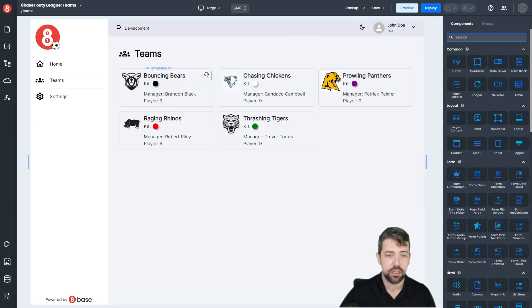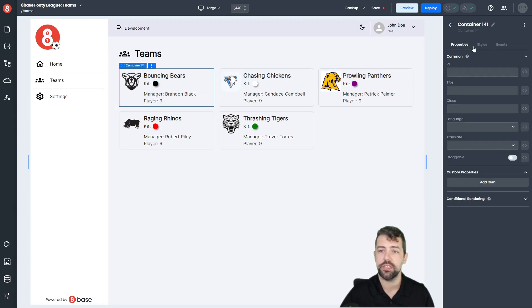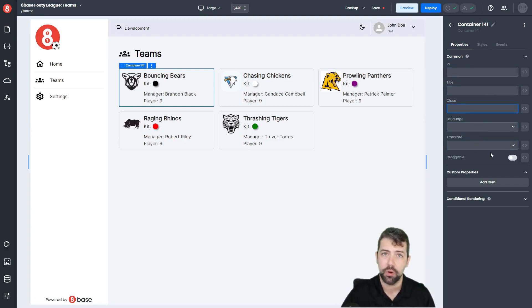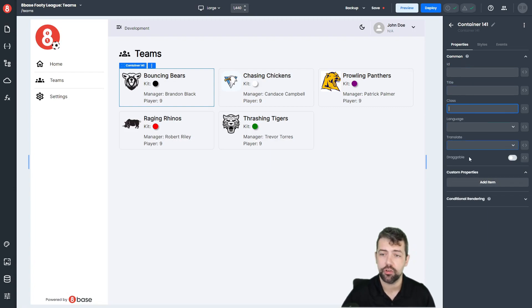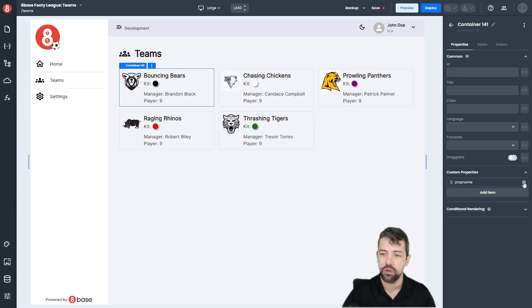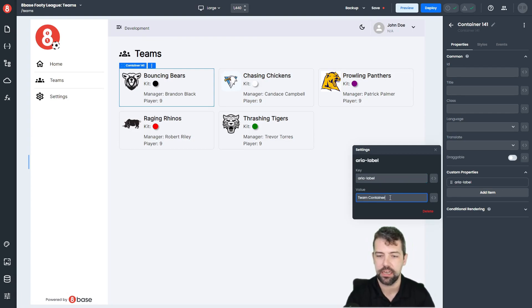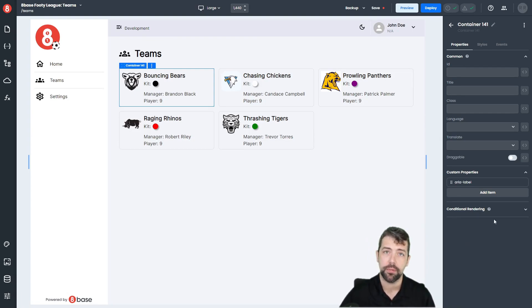When you select a component, you're going to have three options that come up: properties, styles, and events. Properties is where you set all of the different component-specific properties — things like ID, title, and class. These change depending on what component you're working with. It's important to note that you also have a custom property section. So if there's a property you're trying to set that doesn't exist, you can add a custom property. For example, if ARIA labels are important to you, I can set an ARIA label here and give it a value like "team container", and I've set a custom property for that component.